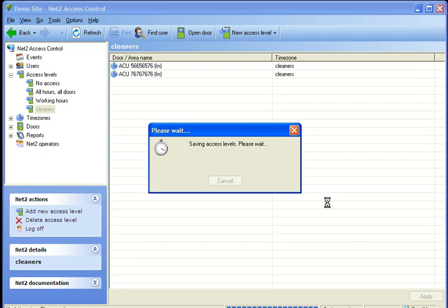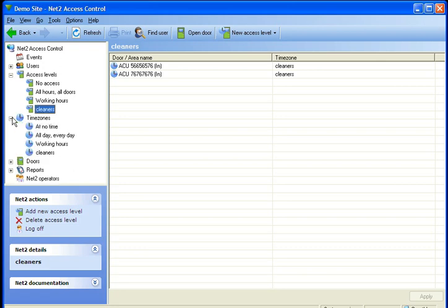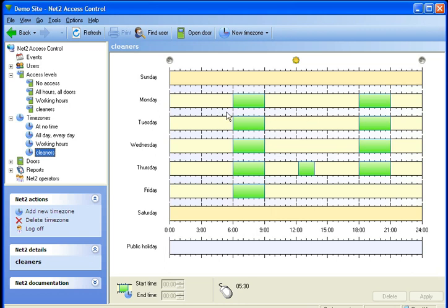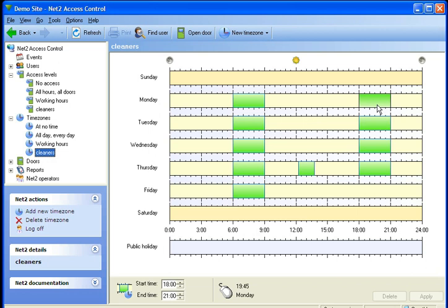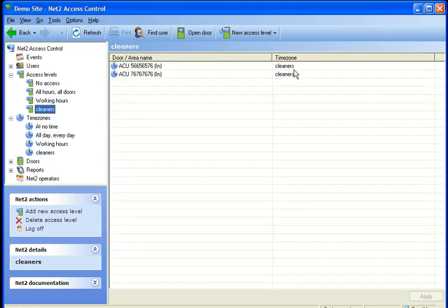That is saying that now we have a time schedule here that is allocated to the cleaners access level. In tutorial 2 we showed you how to make this time zone. So that is basically saying that between 6 and 9 in the morning and between 6 and 9 at night time, on the two doors that we have selected here, they will be able to go in and out of those doors in their allocated times.